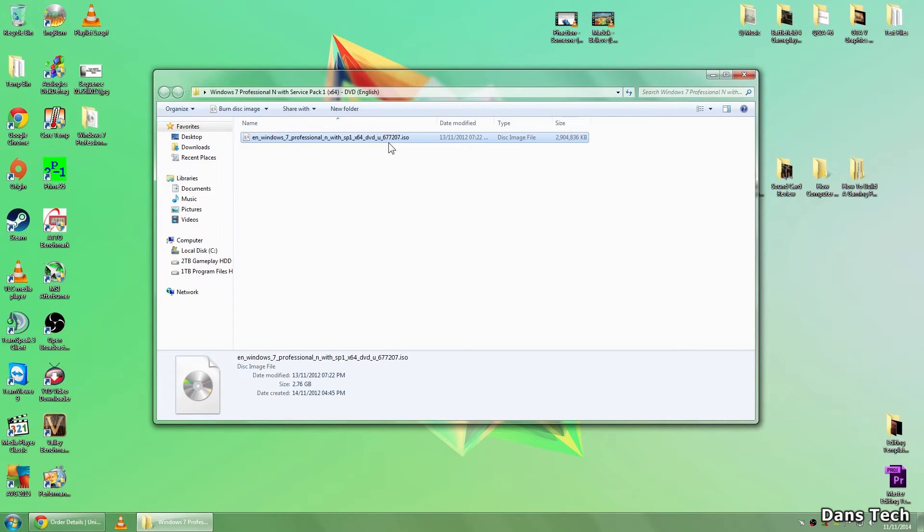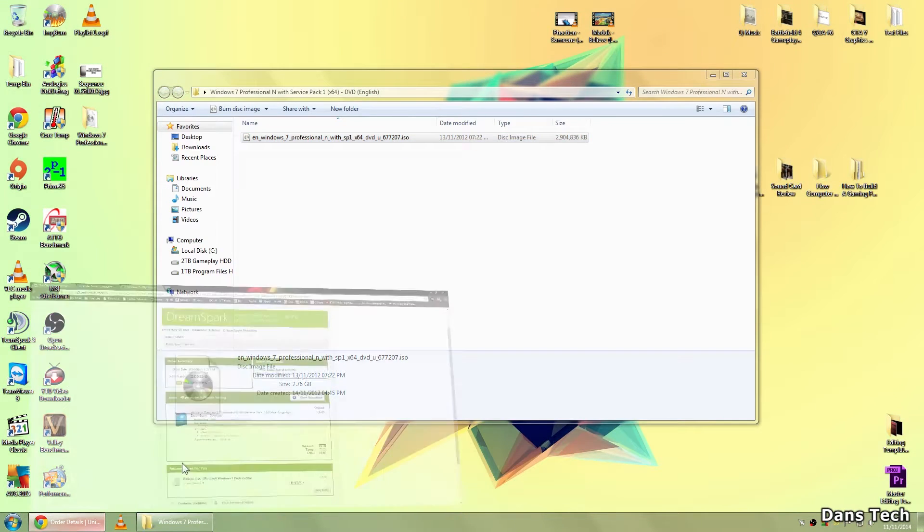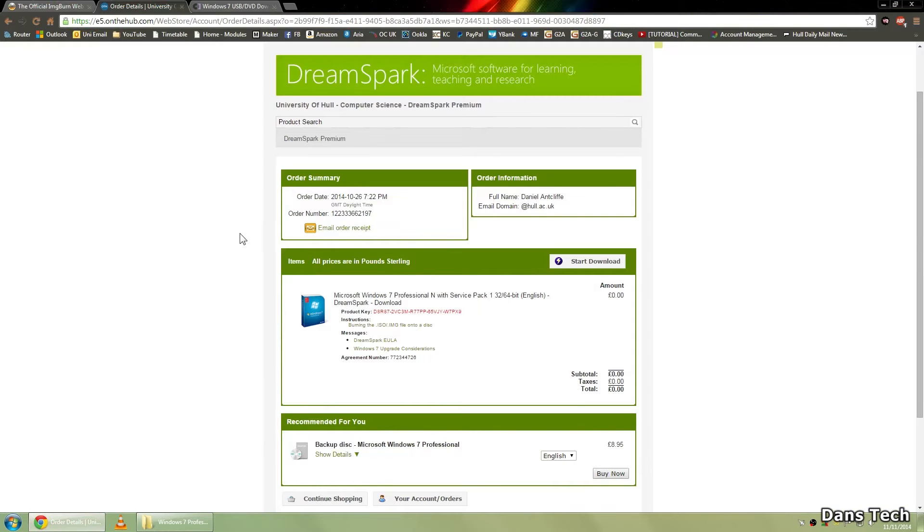Now, yet again, this kind of ISO is useless unless you know what to do with it. So what you want to do with this ISO, if you've got it from DreamSpark or Amazon, or if you have just burnt it from a disk, the next thing you want to do is go over to CodePlex.com.